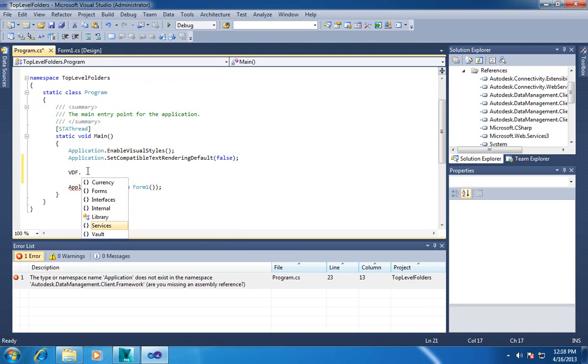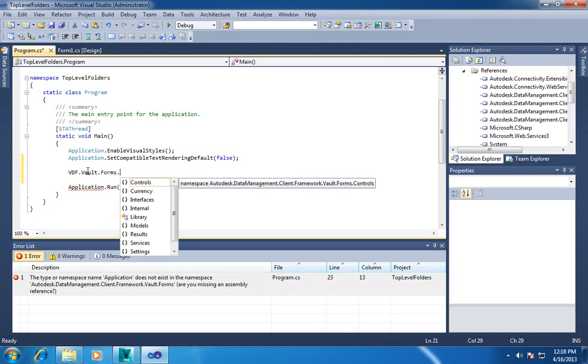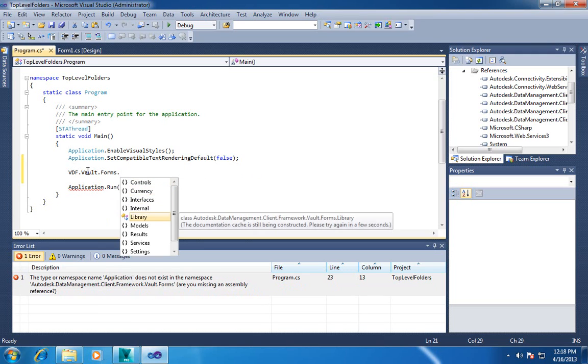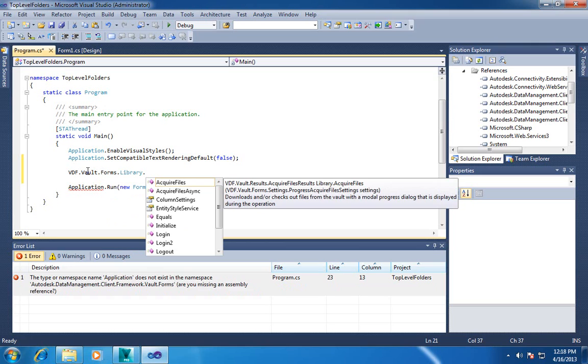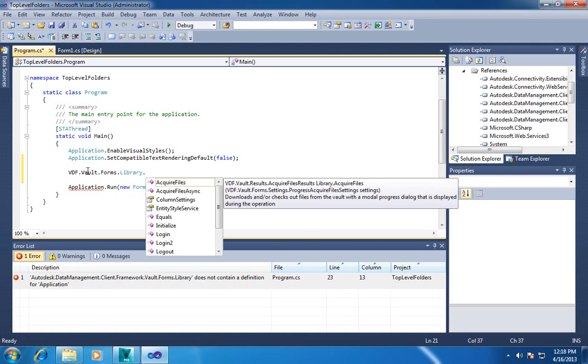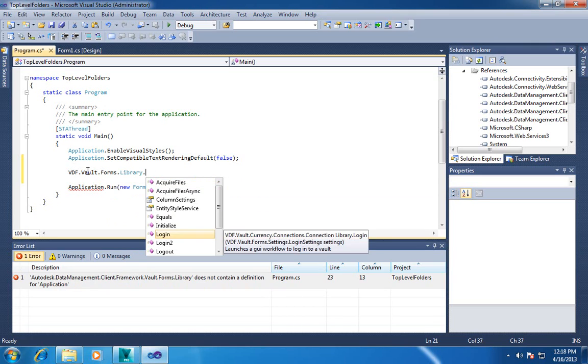So I want to go into Vault Forms, and then library is kind of the common entry point to a lot of these new DLLs. So if I go into the library, I've got my login dialog.